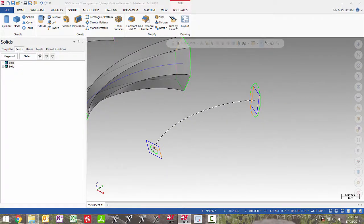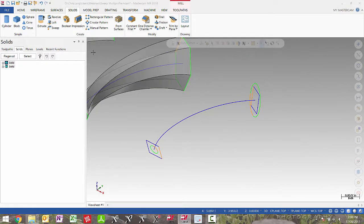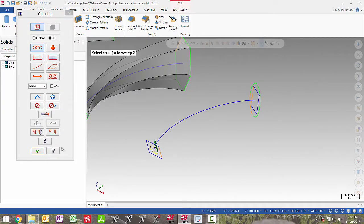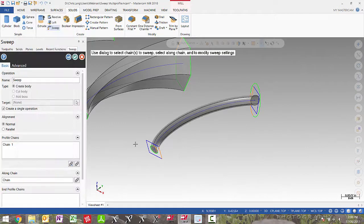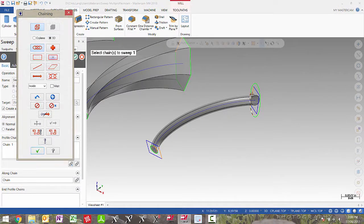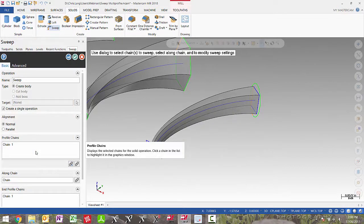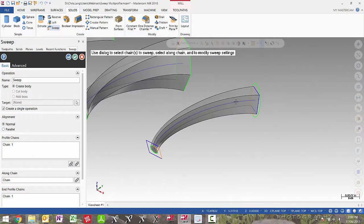In the next example, I will select the circle which is broken into four arcs, so it matches up with my square at the other end. You will see a nice profile change from a round to a square as it sweeps along the along chain.